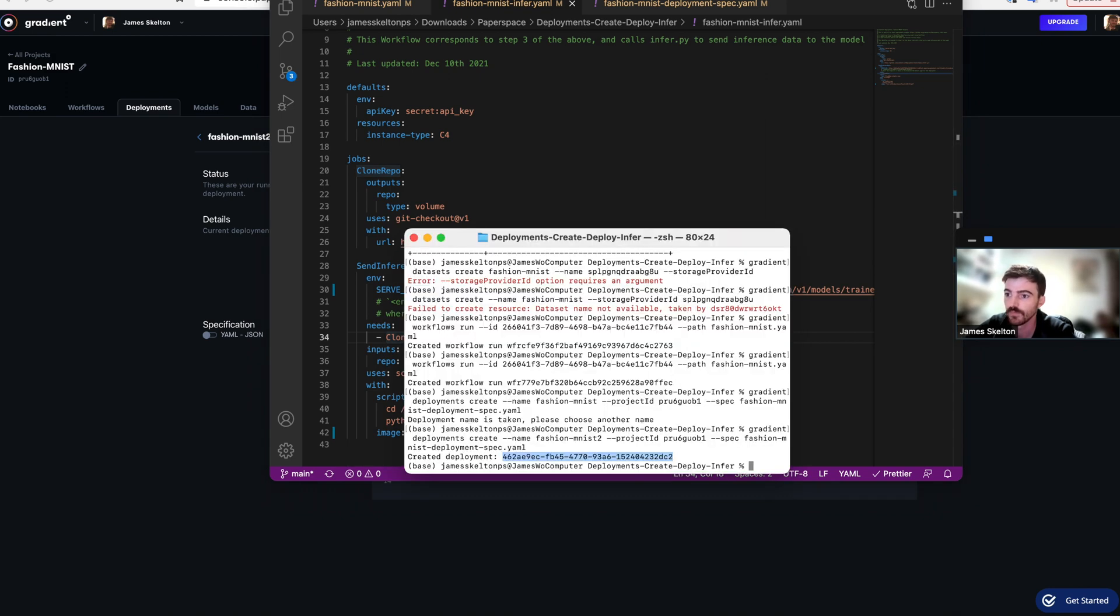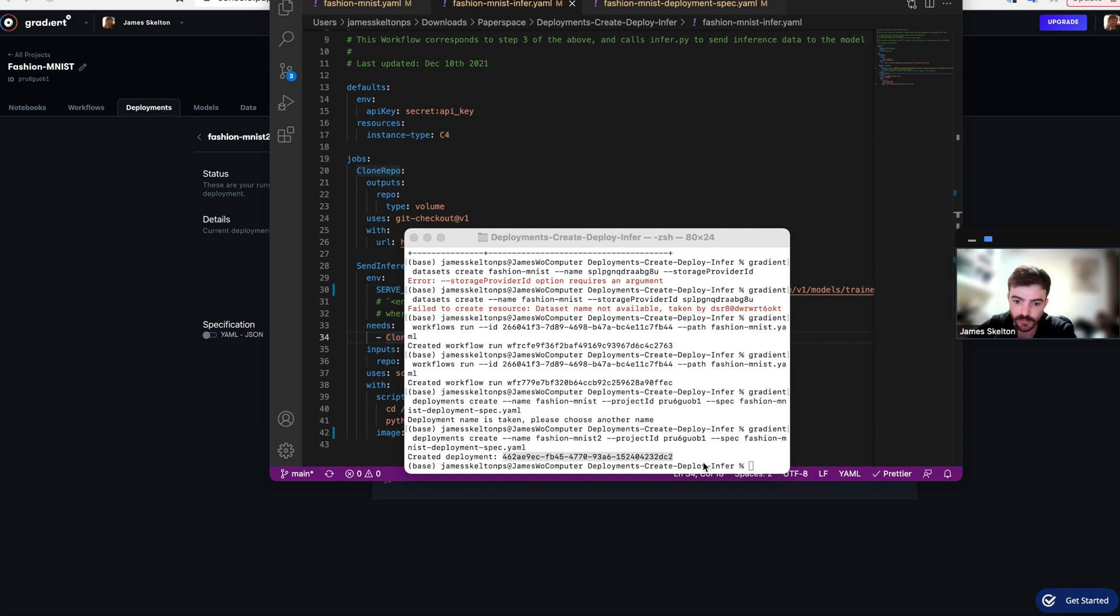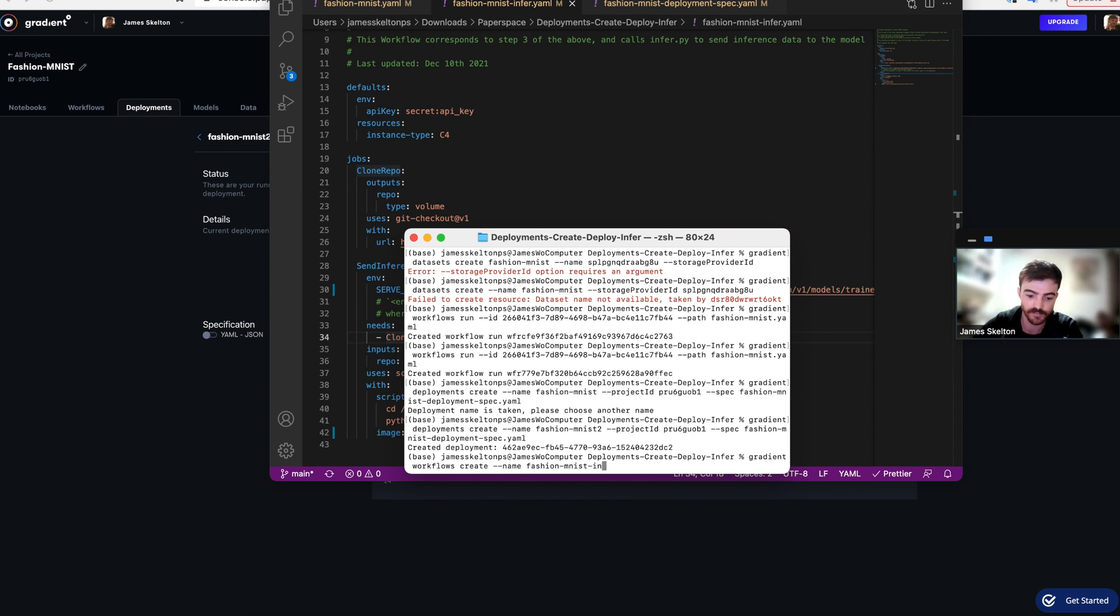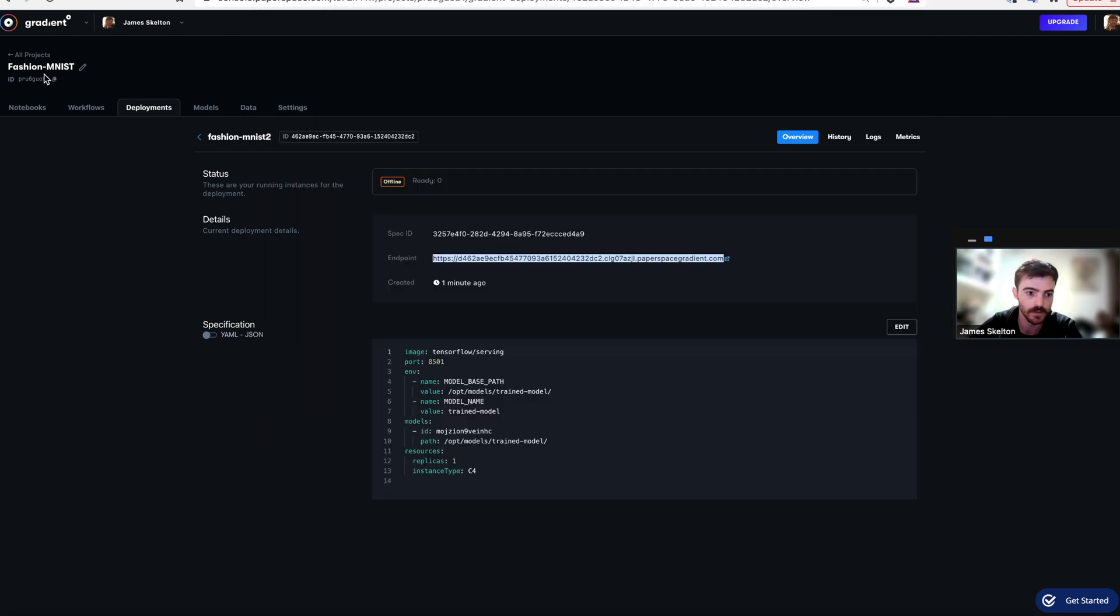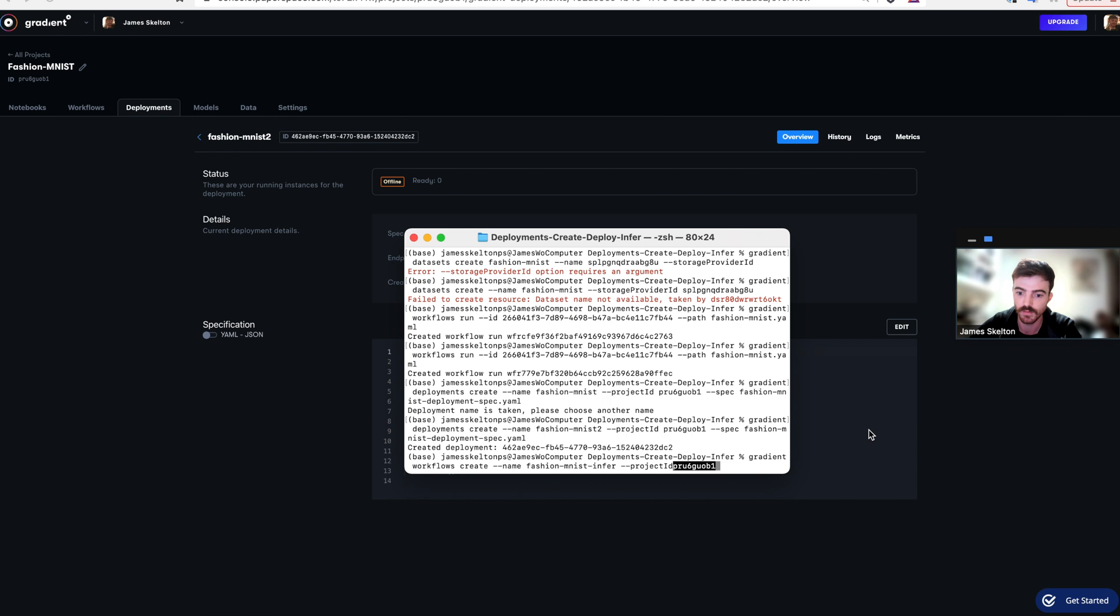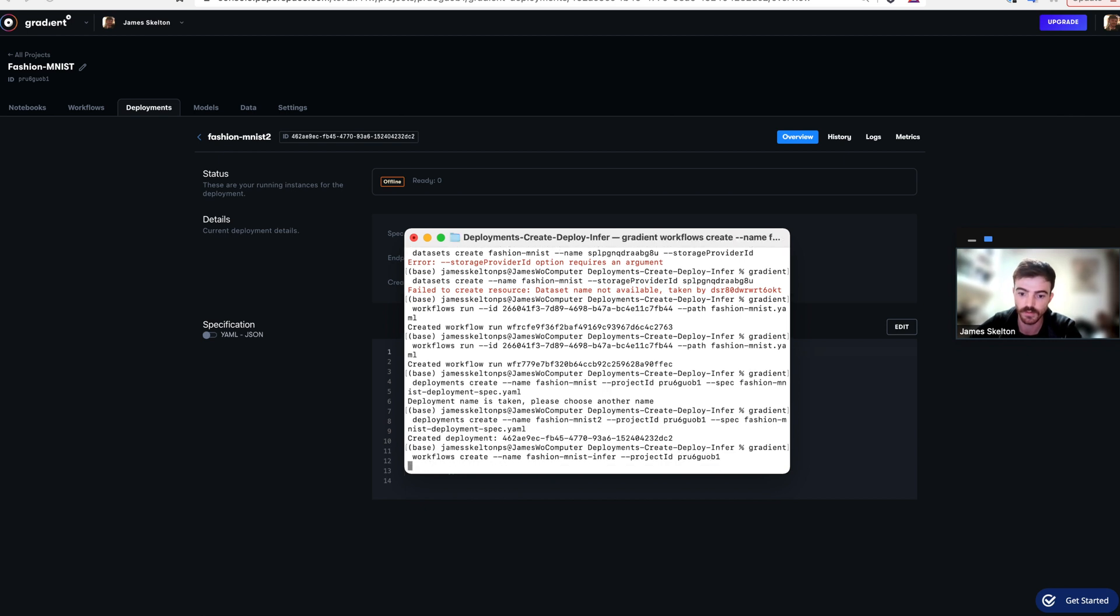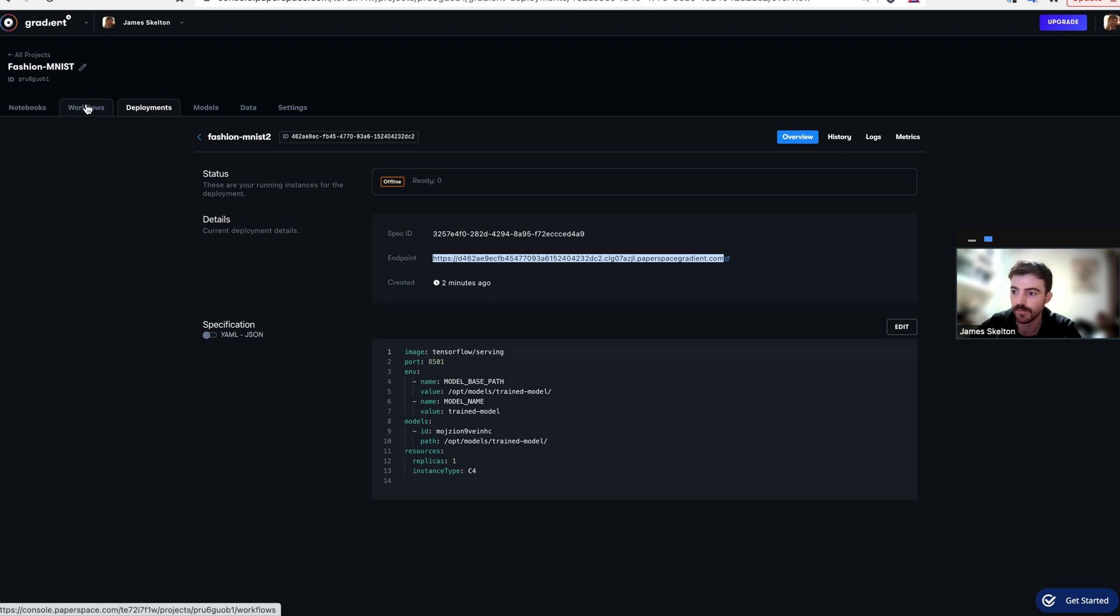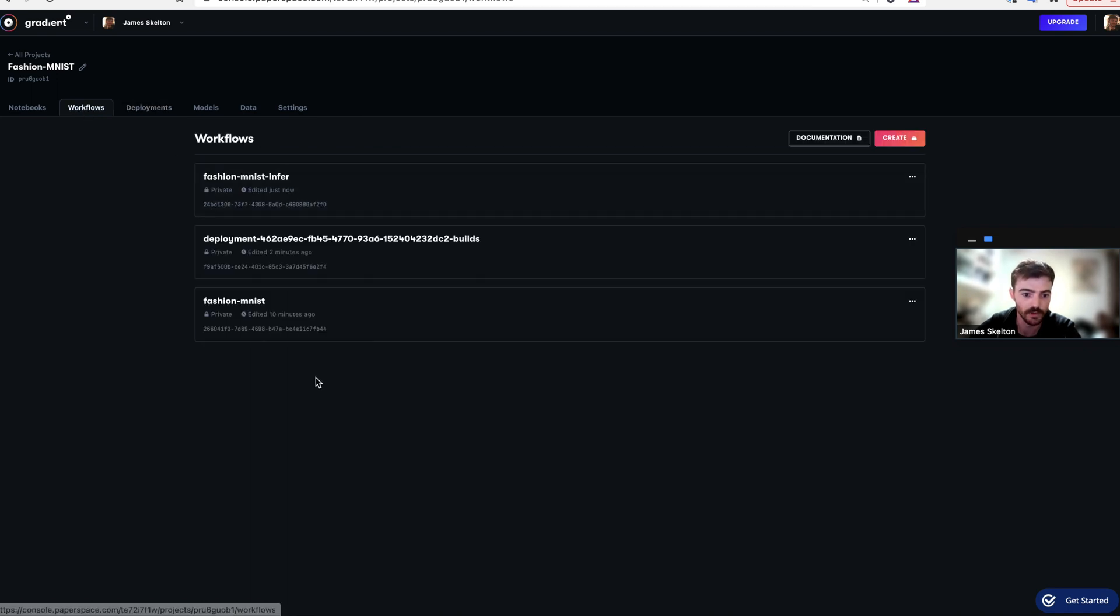Once we're going to create a new workflow, we're going to create a new workflow to take advantage of this Infer.yml script. So gradient workflows create name Fashion MNIST Infer and the project ID is your project ID. And then we can go back in our GUI workflows. See that this Infer is now ready.